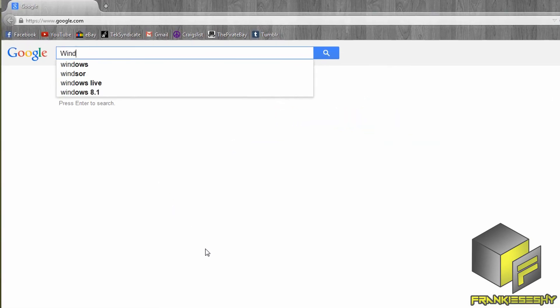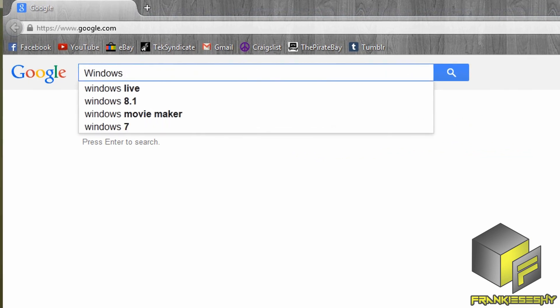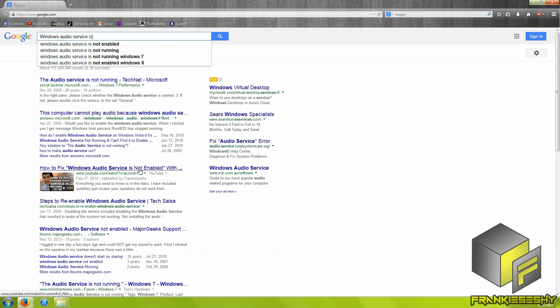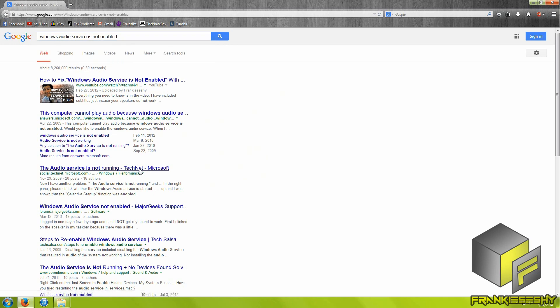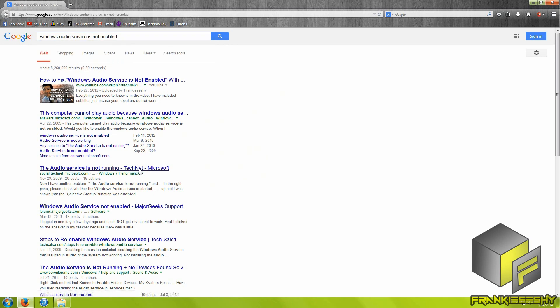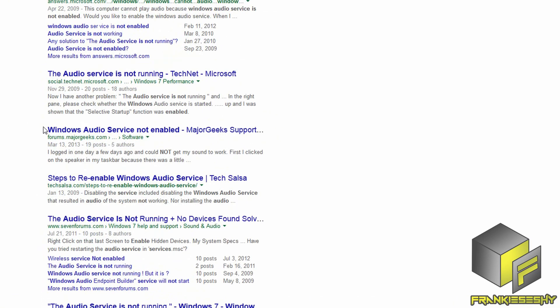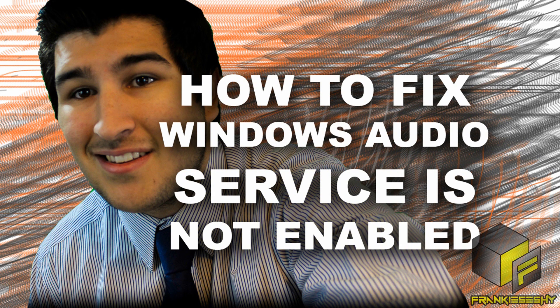Look for error messages — these can be extremely helpful in finding the issue. Copy the exact error message and look it up on a search engine. You will find forums with users who have experienced and fixed the same exact problem. If you see the error message "Windows Audio Service is not enabled," click the annotation here or check the link in the description for another video on my channel addressing that problem.